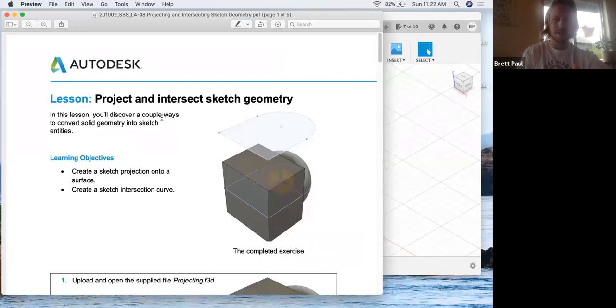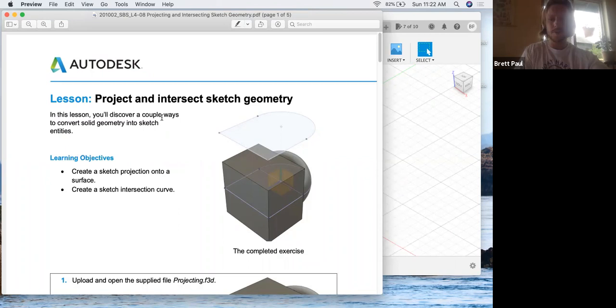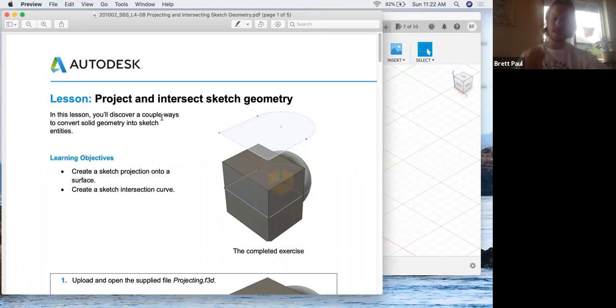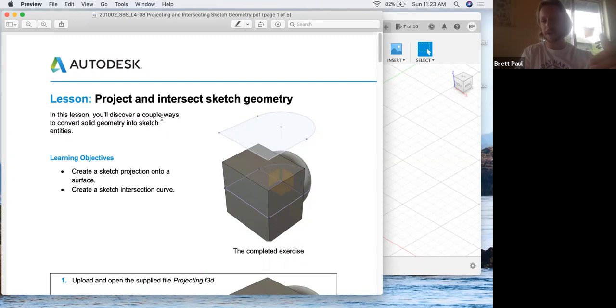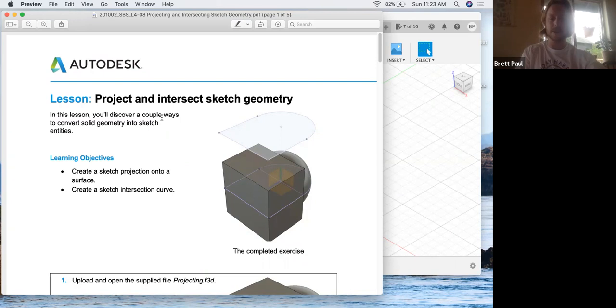Alright, in lesson 4-08 we are going to work on projecting a geometry from your parts into an existing sketch. We'll create the sketch projection onto a surface, in our case a plane or a sketch, and then from that we'll create a sketch intersection curve. Those are the learning objectives here.